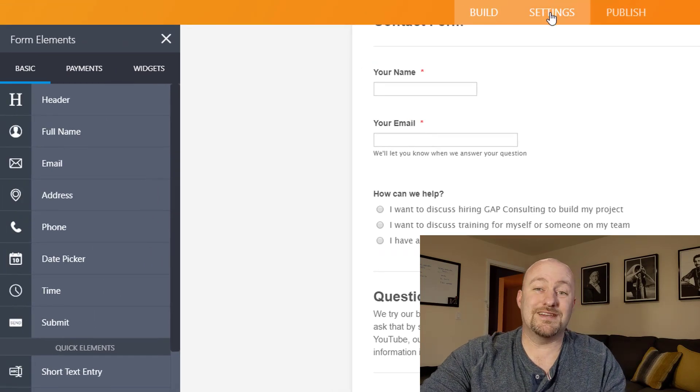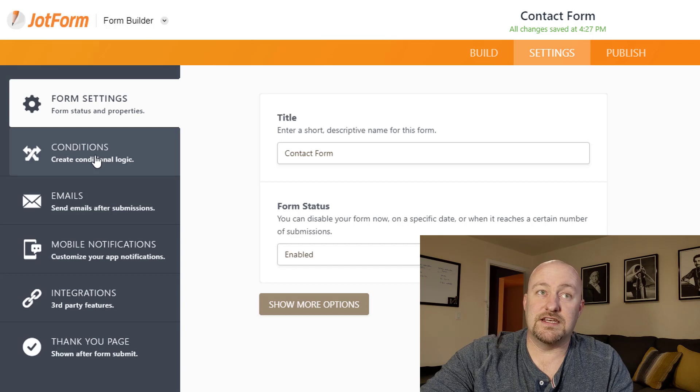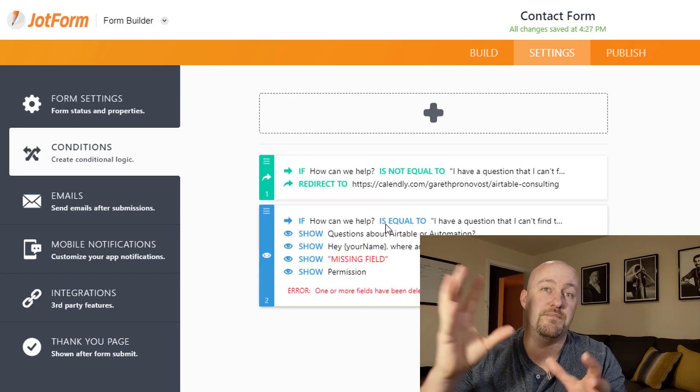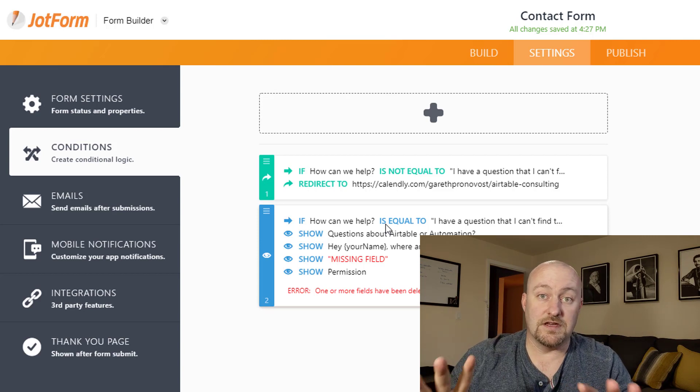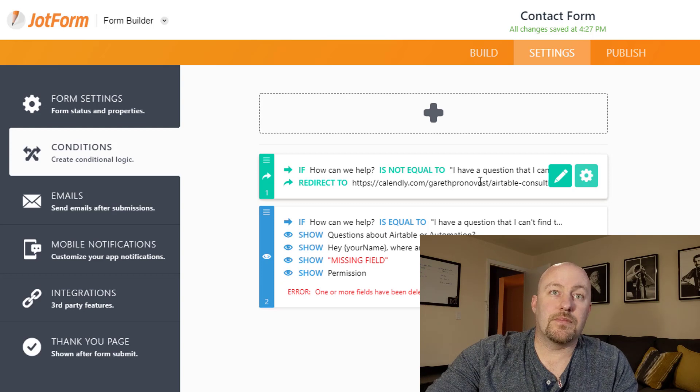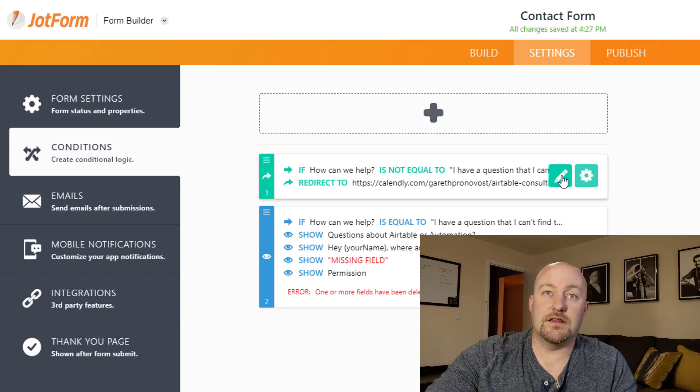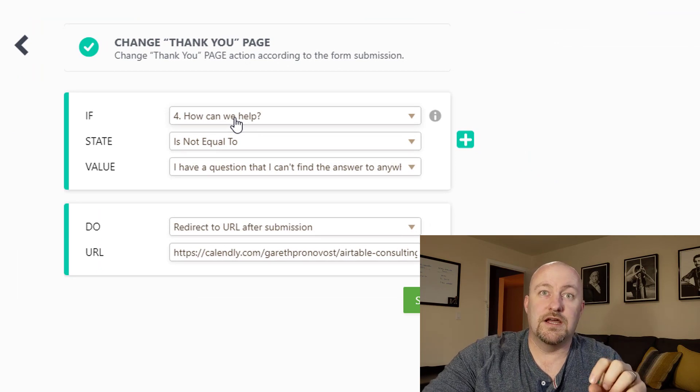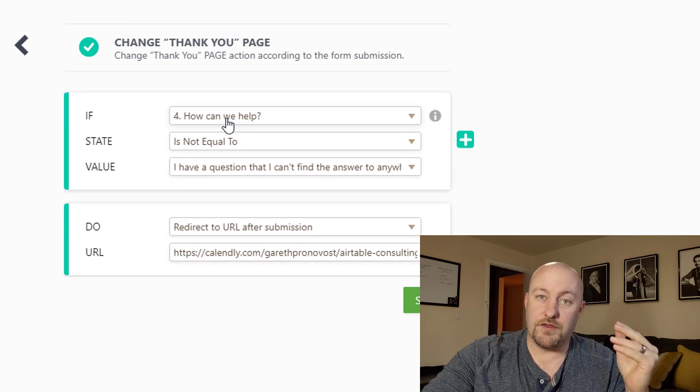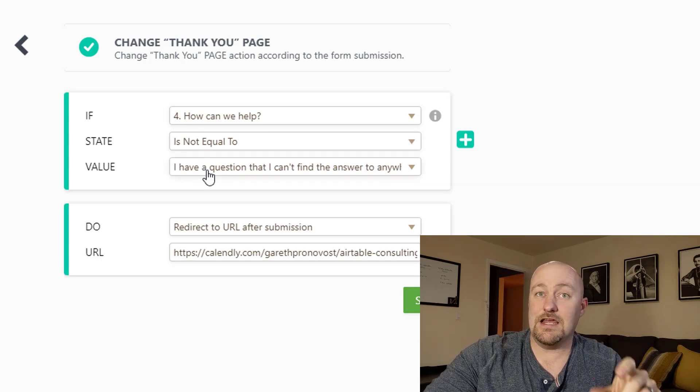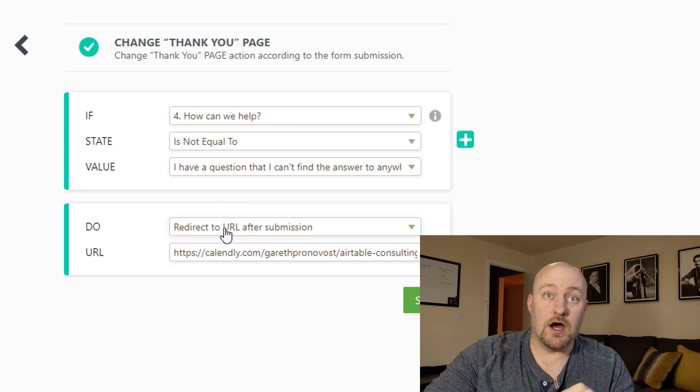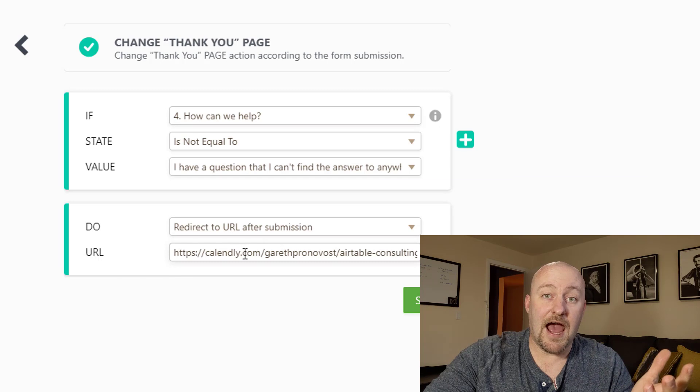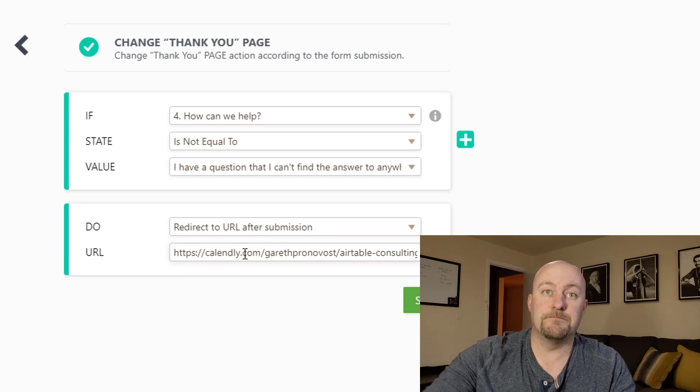And inside of the conditions on the side over here is where you'll see we've built conditions that are going to drive the flow of this form. Specifically, looking here, you see that we say, let's open this condition up in the case where they answer the question, how can we help? And that was, if you recall the question with the three different options, if their answer is not equal to I have a question, that is, it's the first or second option, then we're going to redirect them to a Calendly URL where they can schedule time to chat with me.